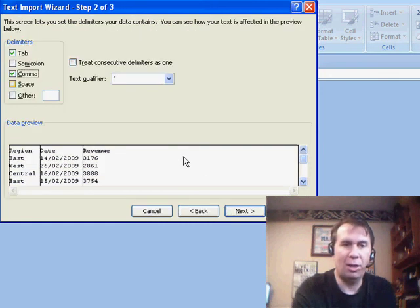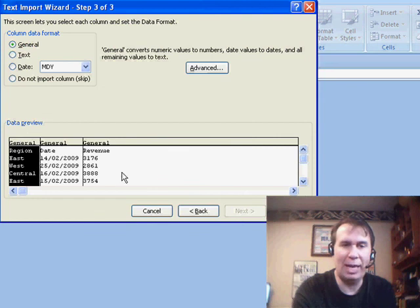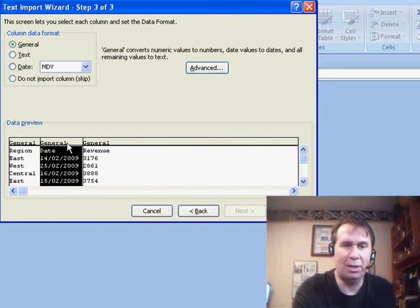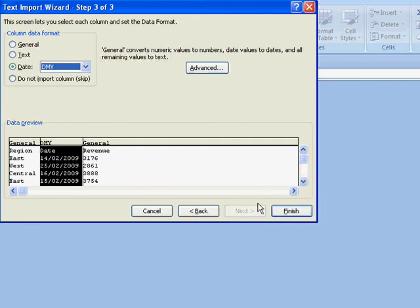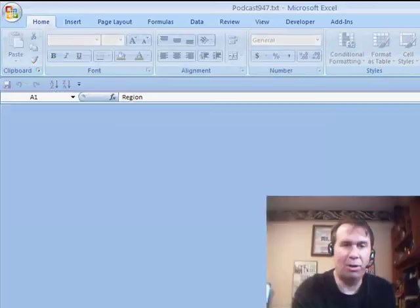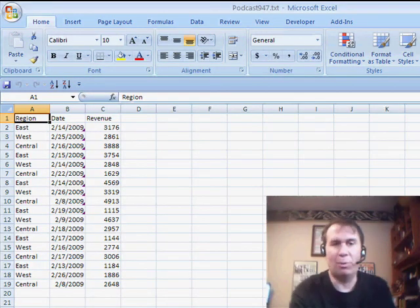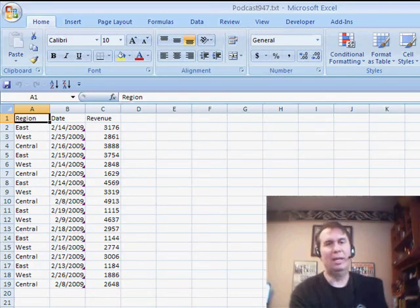So here, I'm going to say that my date is in day, month, year, and click finish, and then it all gets imported correctly.